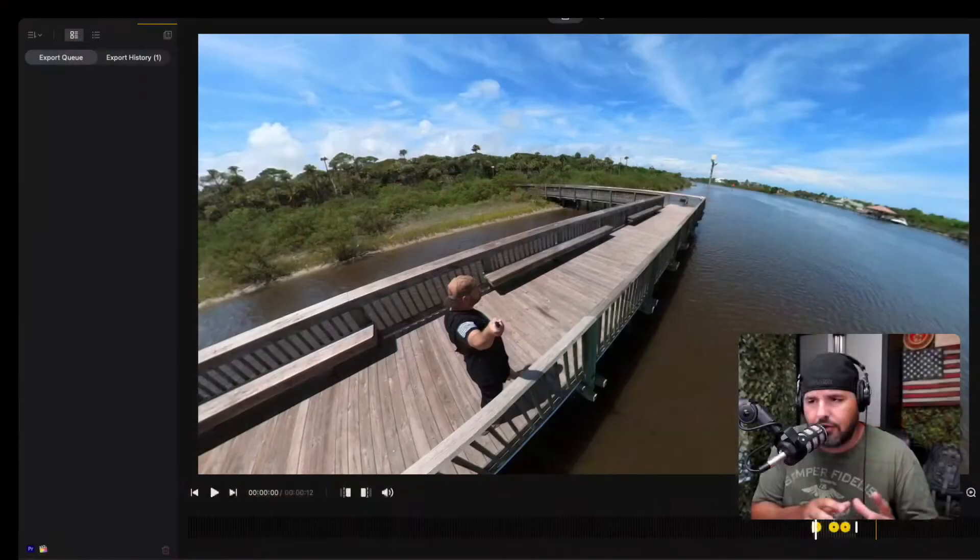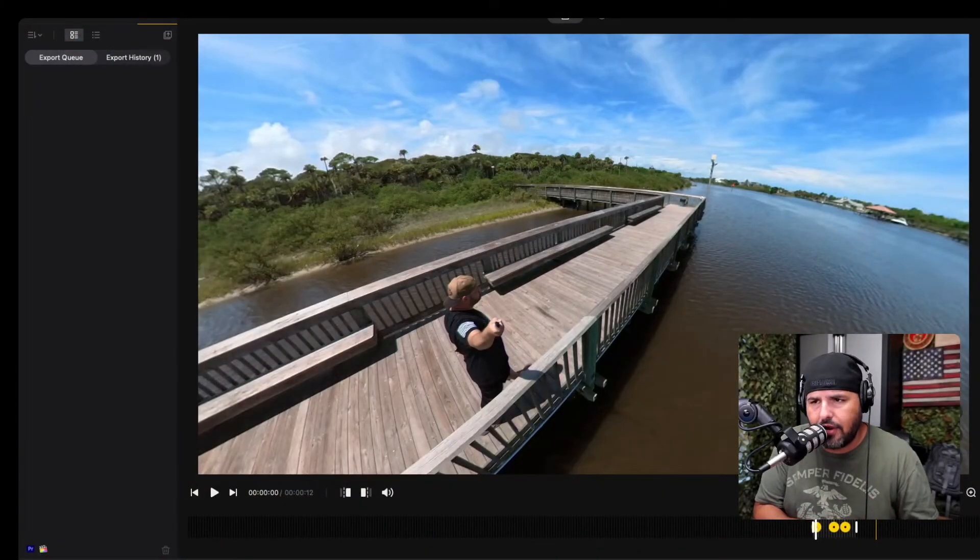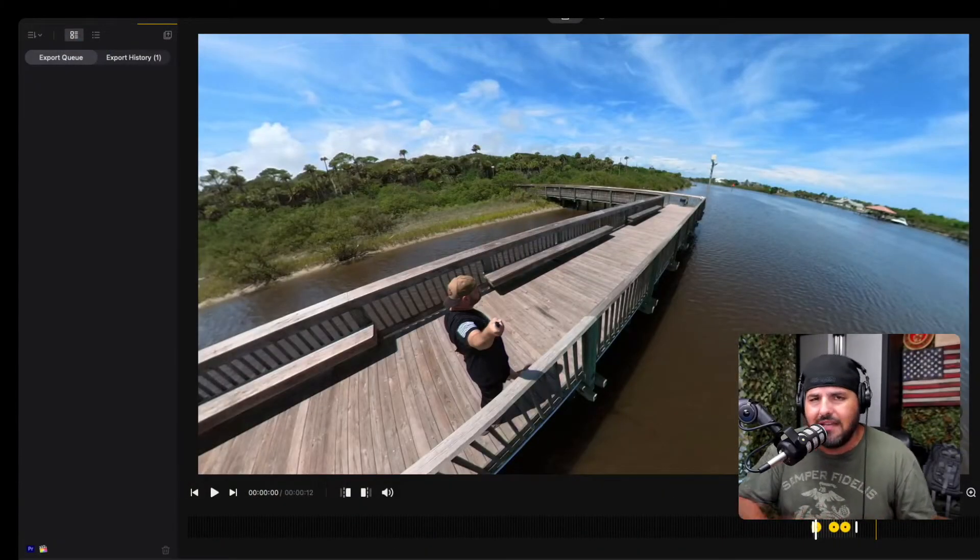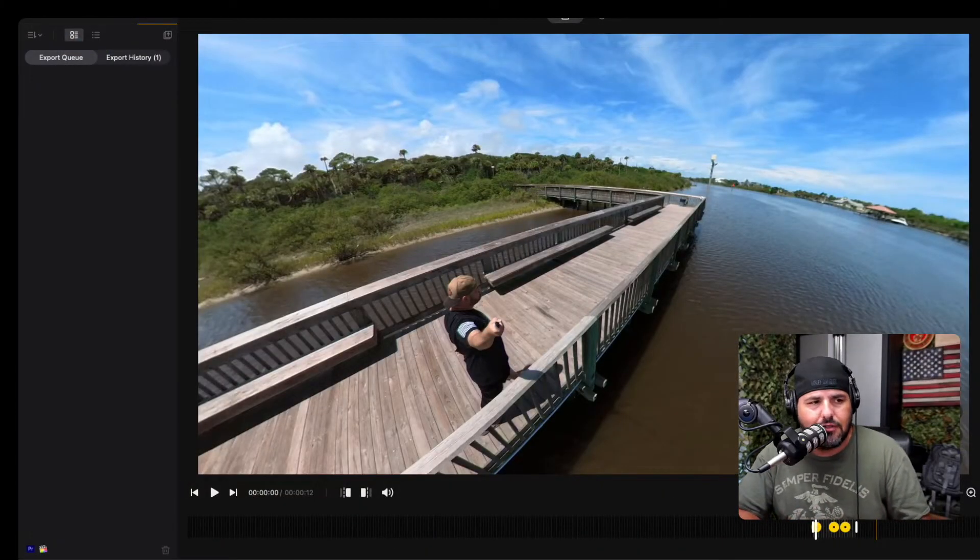Very quickly I'm going to show you how to export a project that you may have in the Insta360 Studio. You could do this on the app — it's essentially free — but you can also do it on the computer. I edit all my 360 footage on a computer; I just find it to be easier. I'm going to show you how to export it — it's actually quite simple, nothing crazy.